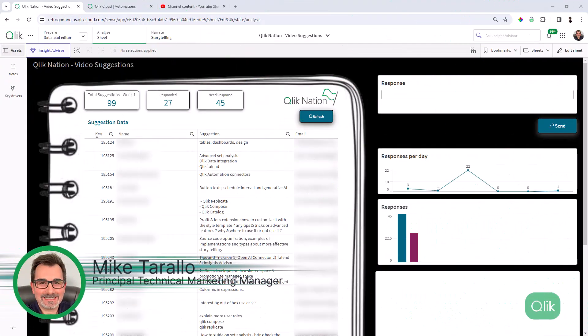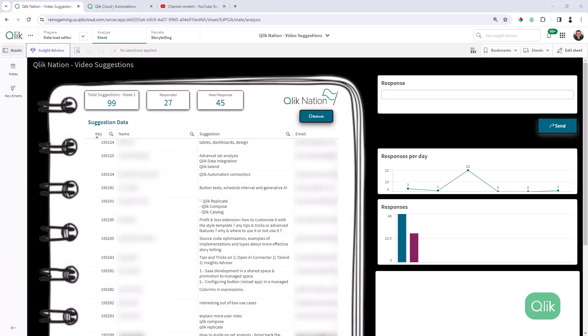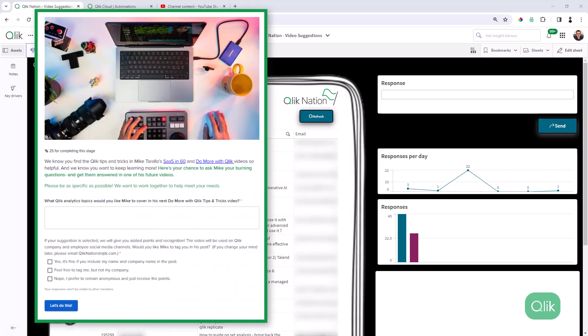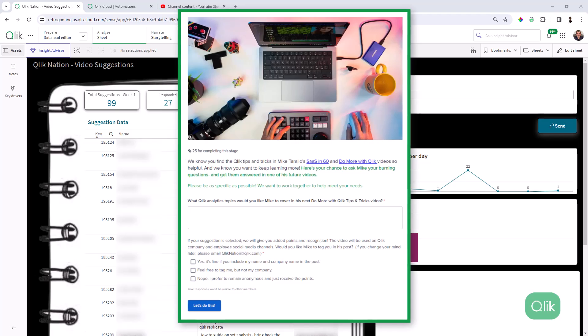Hey guys, it's Mike Tarallo with Qlik. I wanted to take a few minutes and showcase an application that I'm working on that helps me analyze data and respond directly to our Qlik Nation members. You can look at the link in the description to revisit that post, but basically our Qlik Nation members have taken a challenge where they are providing video suggestions for me to create based on a particular topic.